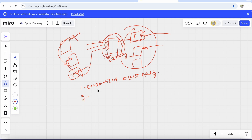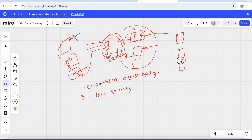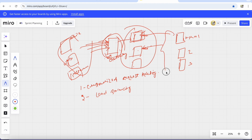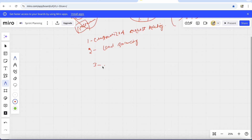The second benefit is load balancing. Suppose a service has three instances — instance one, two, and three. When a request is sent, it first goes to the API Gateway, which then forwards it to the service. Based on load balancing, it sends the request to the appropriate instance.